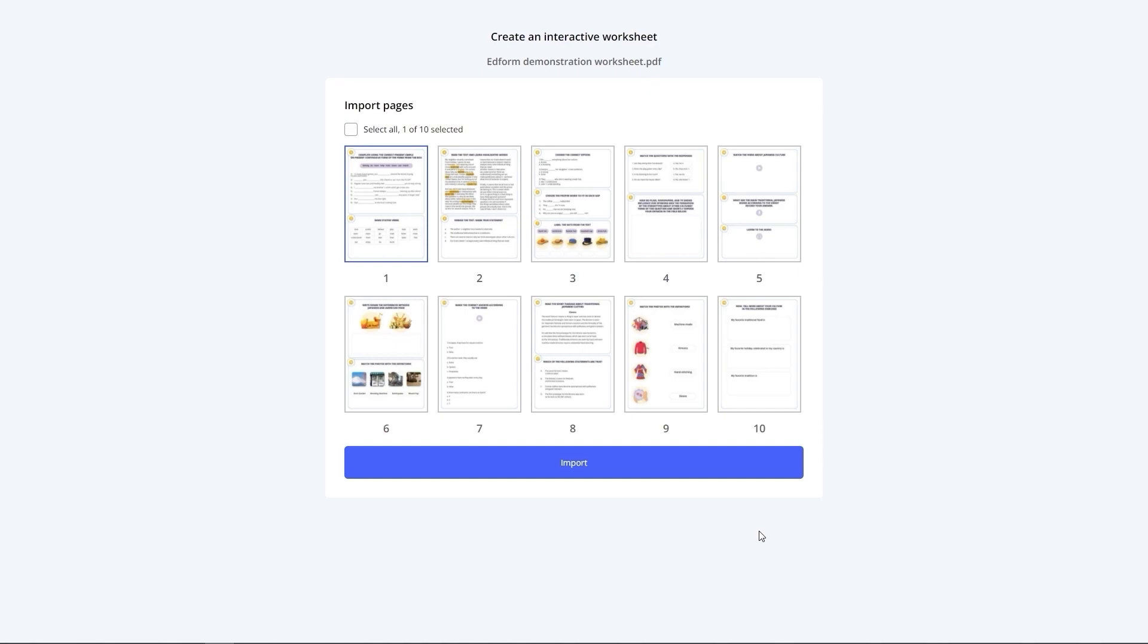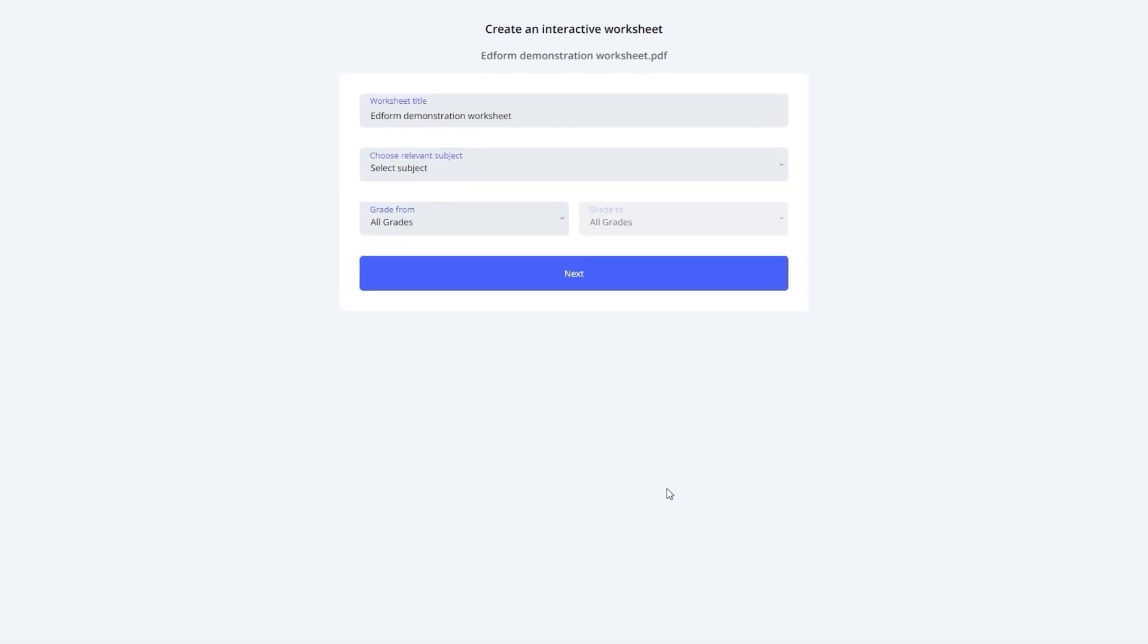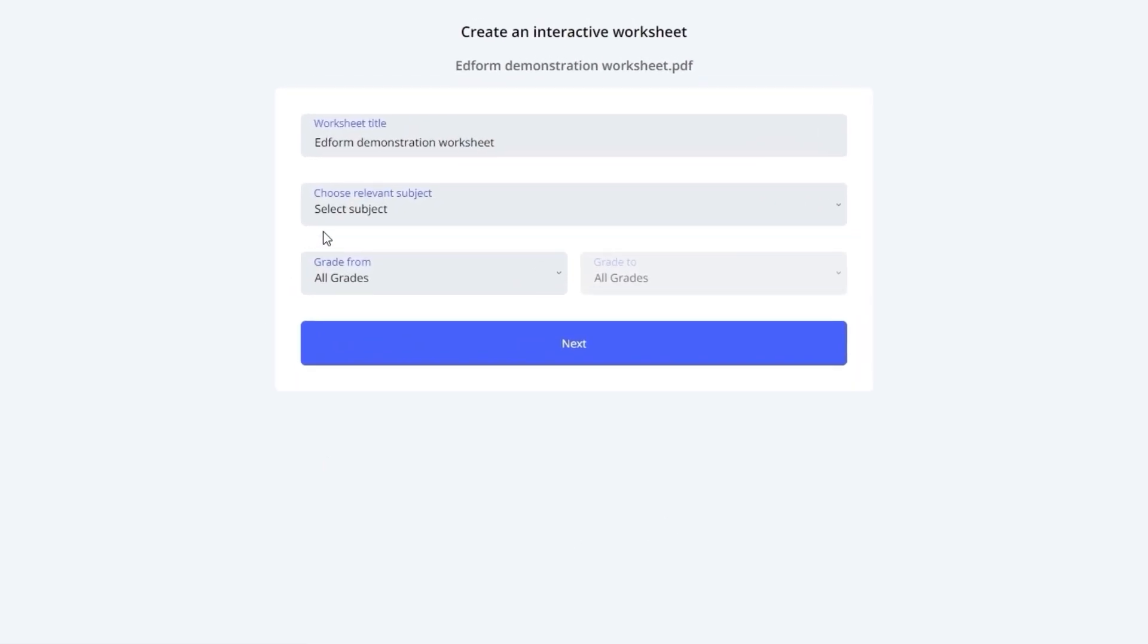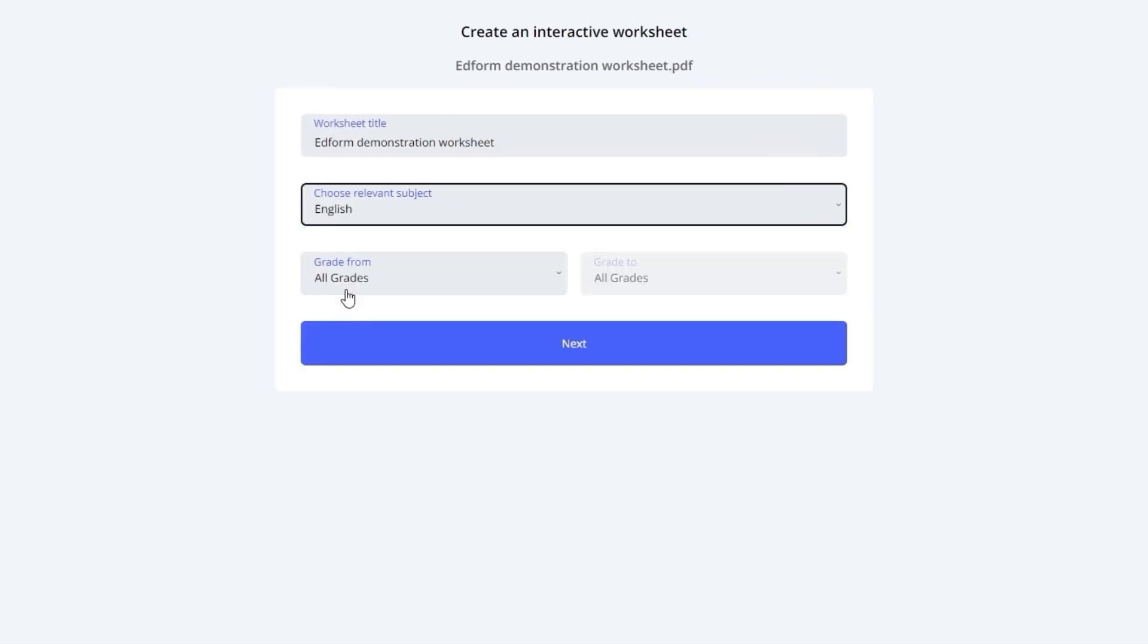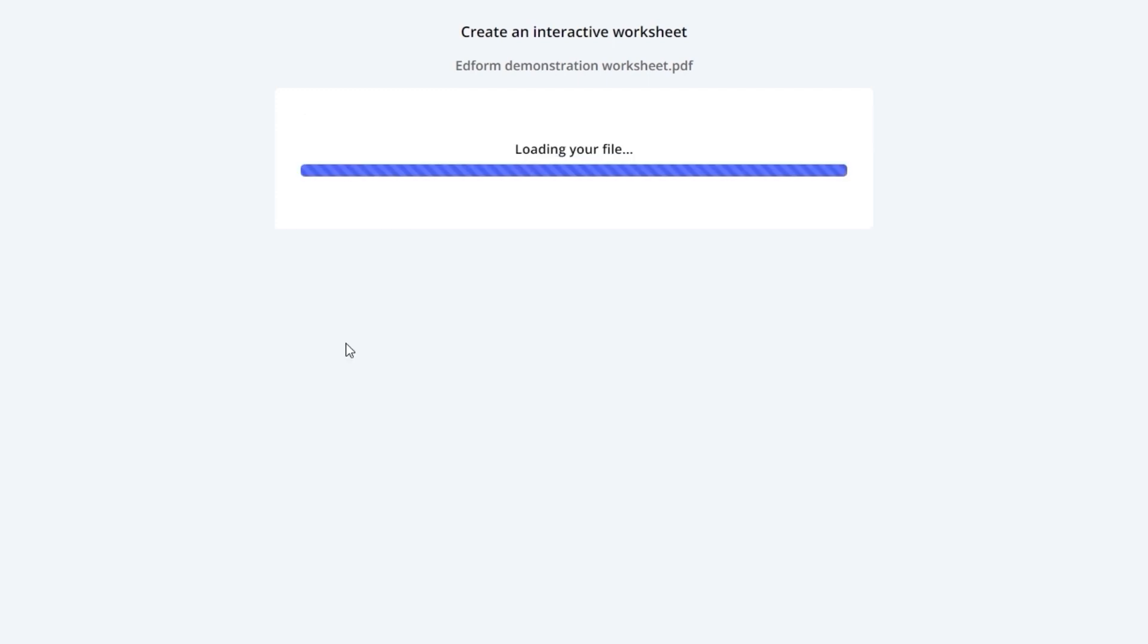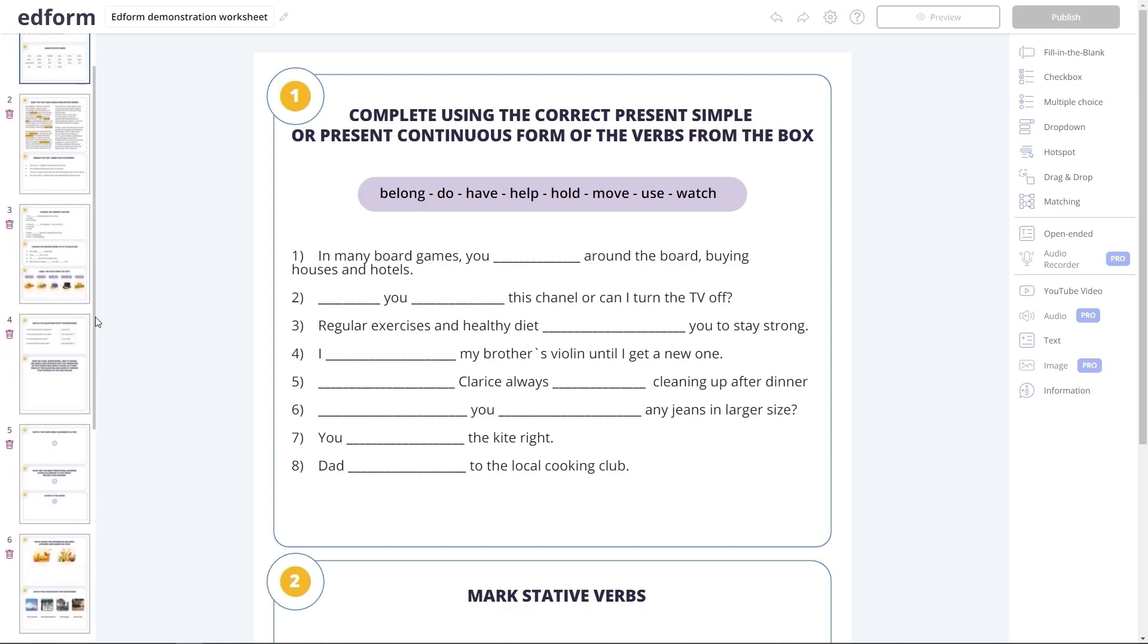This document contains 10 pages. The platform allows you to select the pages you would like to use for your worksheet. I'll select all the 10 pages and click Import to upload them to Adform. Now that it's here, I'll choose the subject and grade. Then I'll click Next, and my future interactive worksheet appears on the screen.